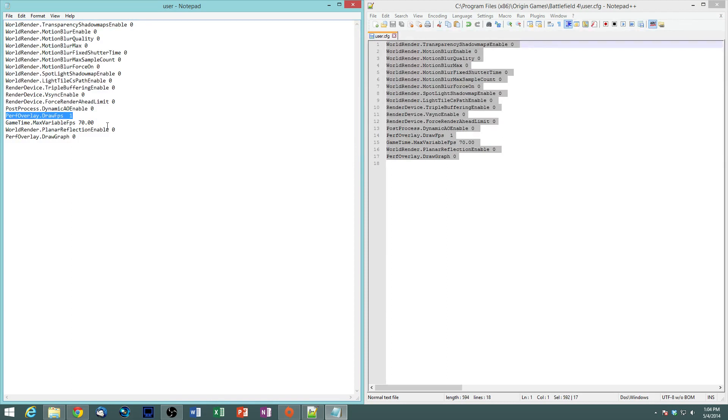The overlay draw FPS, this makes it so that your frame rate pops up in-game on the upper right.